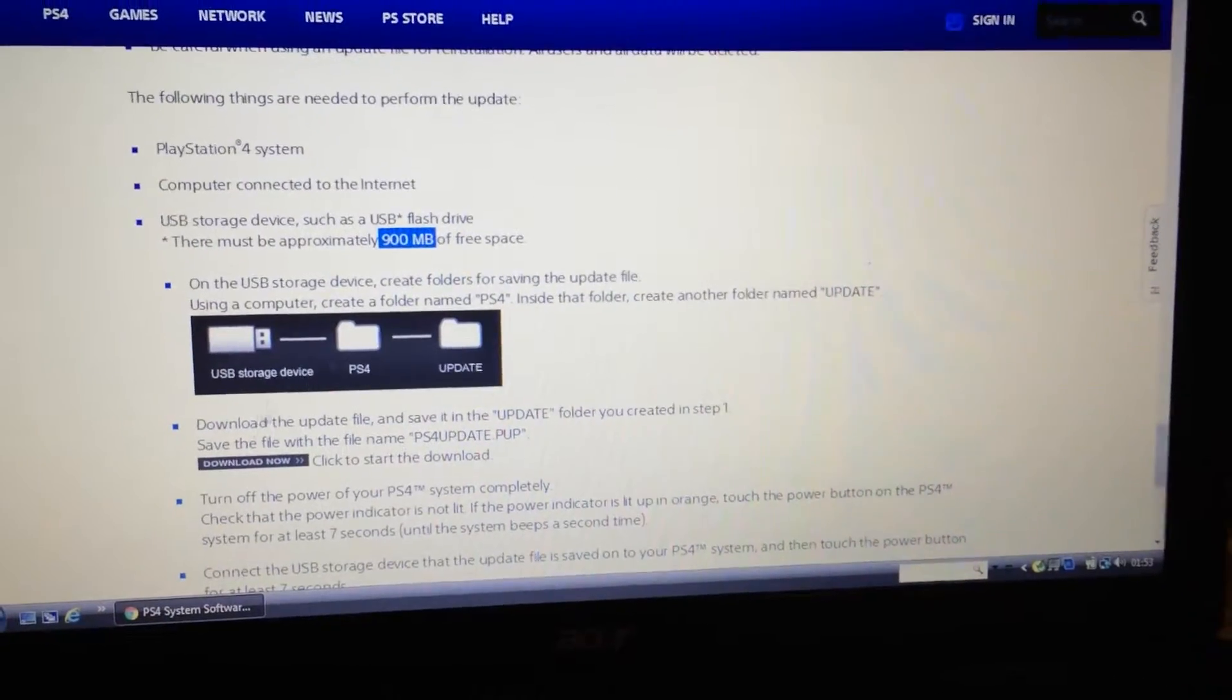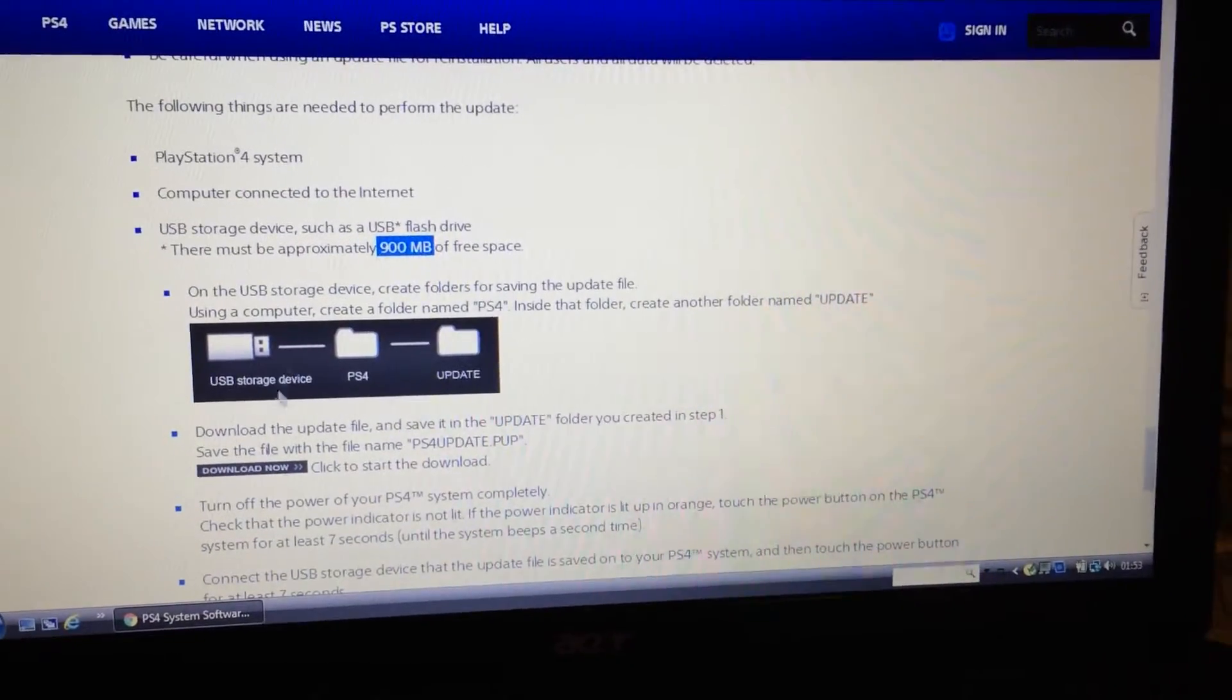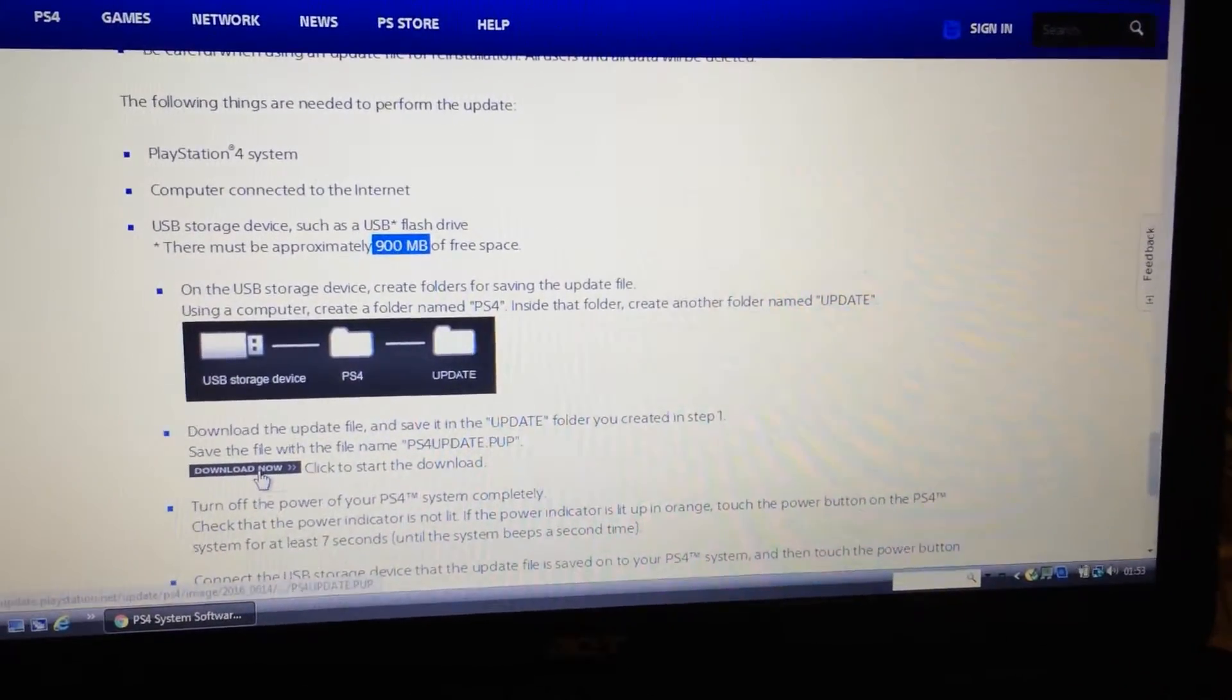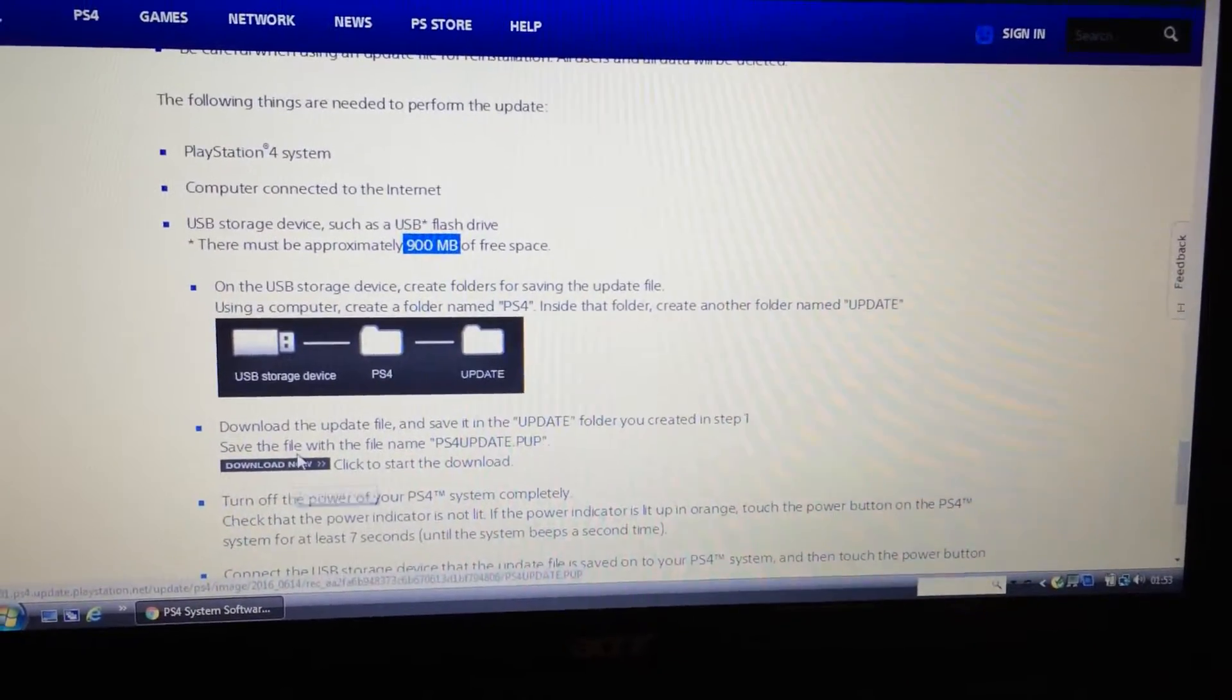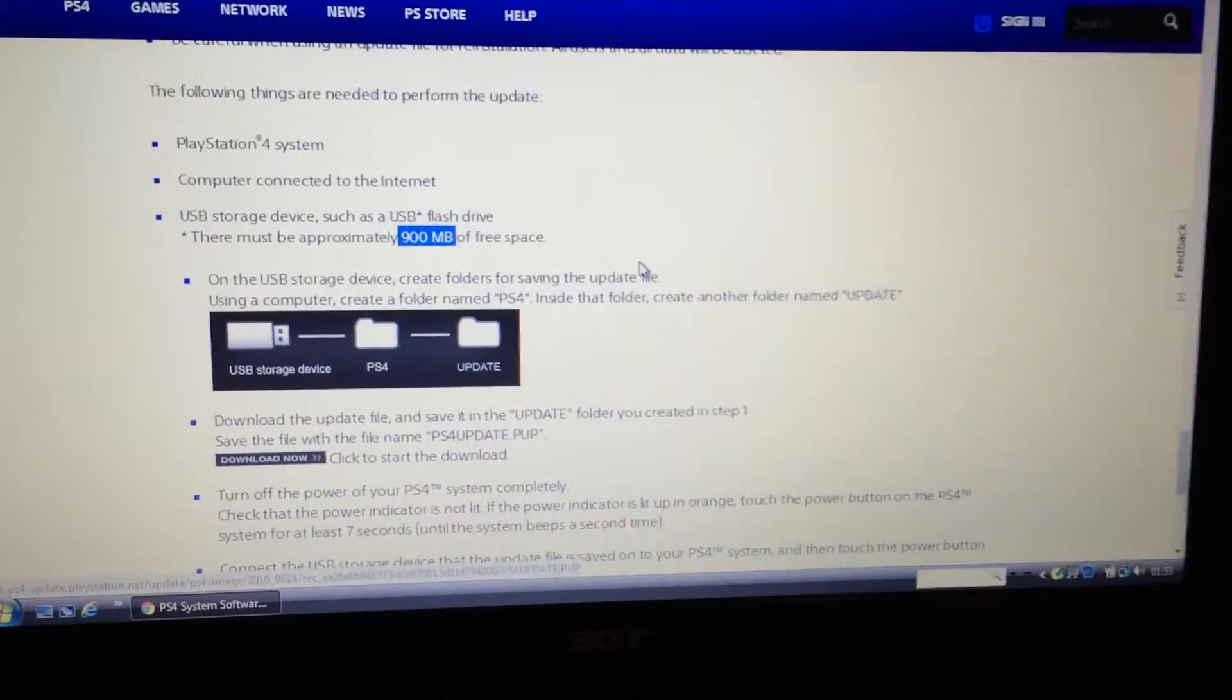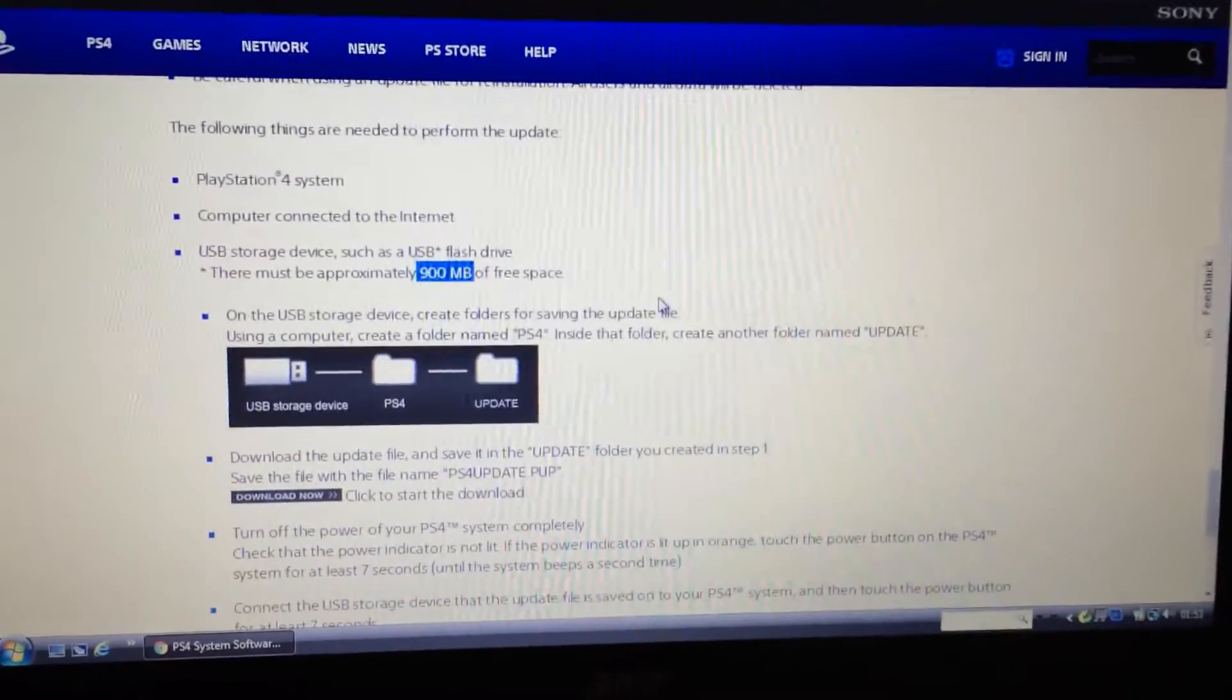But you have to come here and download from this link here to do a complete reinstallation.